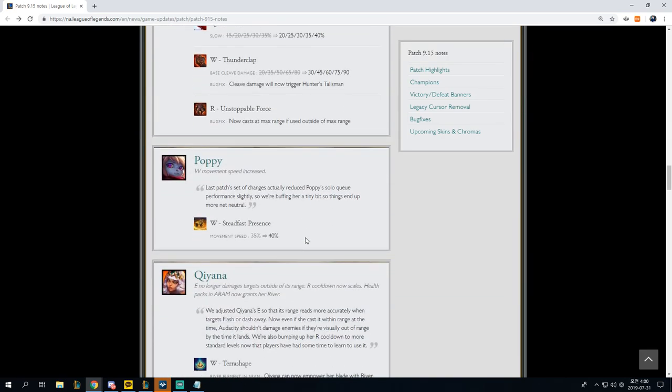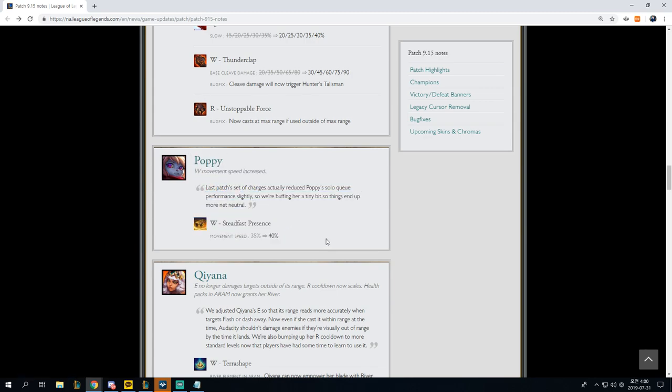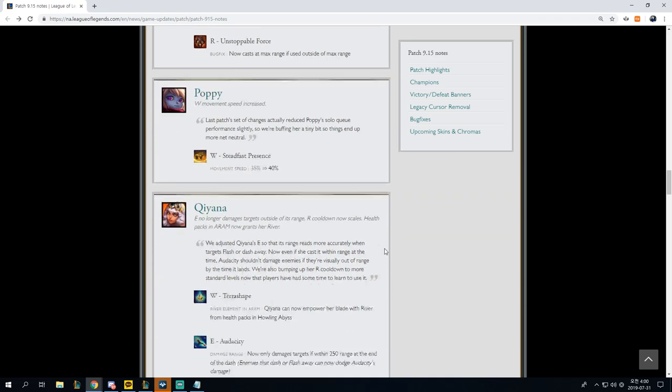Let's get to Poppy. W movement speed increased 35% to 40%. I like these micro little nudges in certain directions that they're giving certain champions. As I already said, I think that Poppy spellbook in the jungle, as well as Poppy support, can definitely be viable. It doesn't just have to be Poppy top.